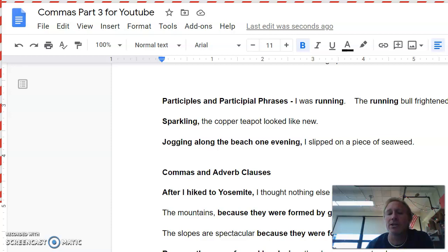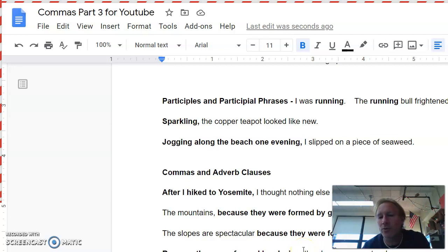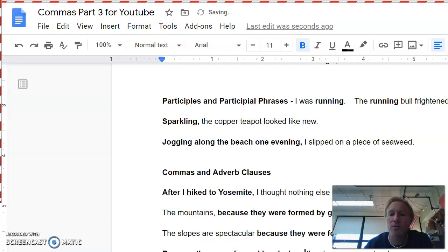On the other hand, if you start with that phrase, and I wanted to show you this, it's just like the first sentence, but you were probably told when you were younger, you can't start a sentence with because. And that's totally untrue. You can. It just has to be an adverb clause that starts it. Because they were formed by glaciers, comma, the slopes are spectacular.